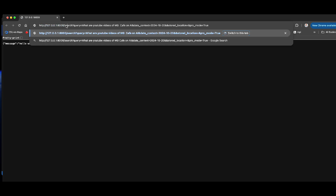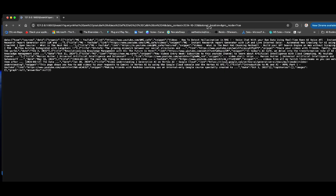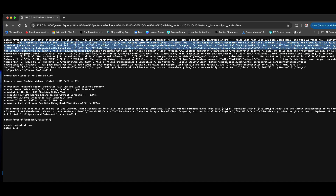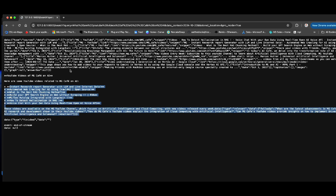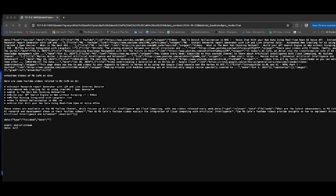The server is running. To make a search, you call your local server with slash search, then query equals your search term, the date of today, and the location — default is US. I set pro_mode to true, which enables the Jina reranking capability. Hit enter and you can see it's working — it captures snippets from all different URLs, and then it provides the answer: here are some YouTube videos related to MG Cafe on AI. These are correct — they're the list of recent videos I created. So we've technically created our own open-source search API backed by an LLM and reranking.